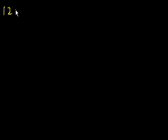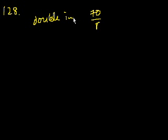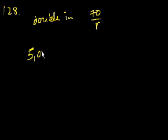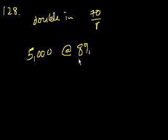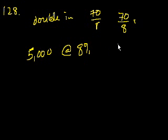Next problem, 128. If money is invested at r percent interest, compounded annually, the amount of the investment will double in approximately 70 over r years. So you double in 70 over r years. If Pat's parents invested $5,000 in a long-term bond that pays 8% interest, compounded annually, what will be the approximate total amount of the investment 18 years later as Pat is ready for college? Let's see. It doubles every 70 divided by r years, where r is 8. So let's see how long. How long does it take to double at an 8% rate? So it's 70 divided by 8 is equal to 8.75 years.